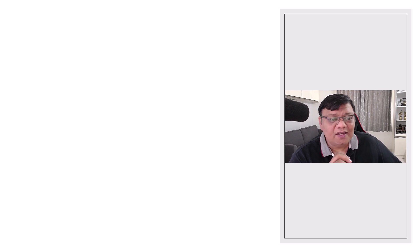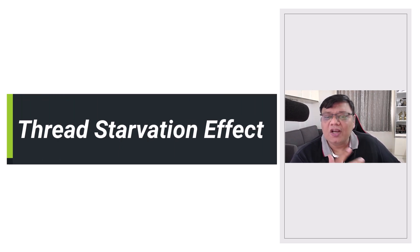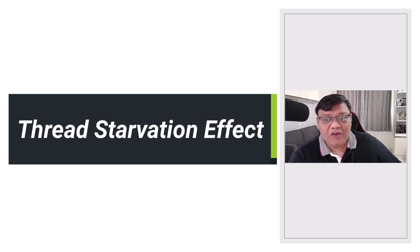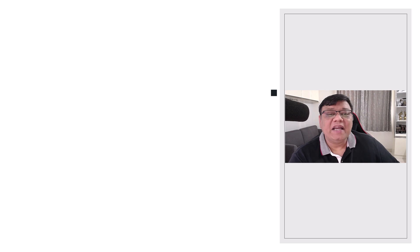So why does this matter? When one thread has to do a lot more work than others, it can hold up the entire query. This is sometimes called a thread starvation effect, where query's performance is bottlenecked by the slowest thread.